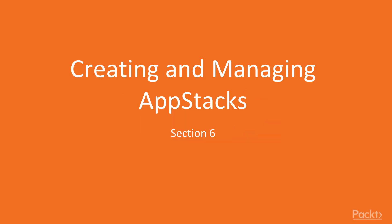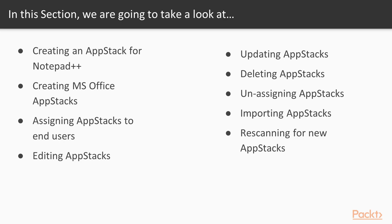Hello and welcome to Section 6, Creating and Managing App Stacks. In this section we're going to concentrate on how to create and manage your AppStack application layers. We will start by creating our first AppStack and we will capture Notepad++.